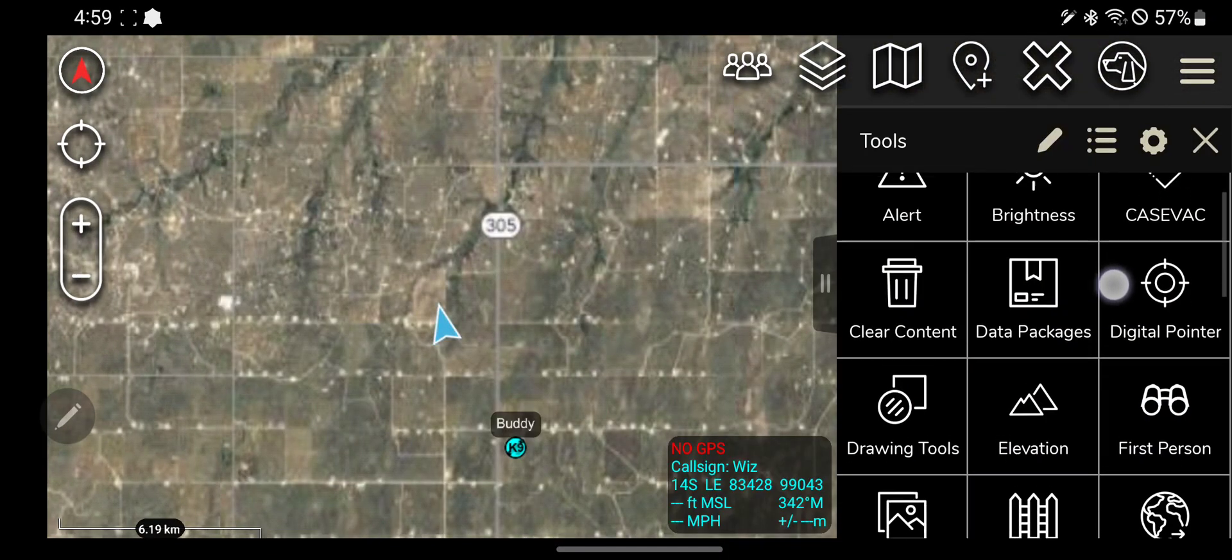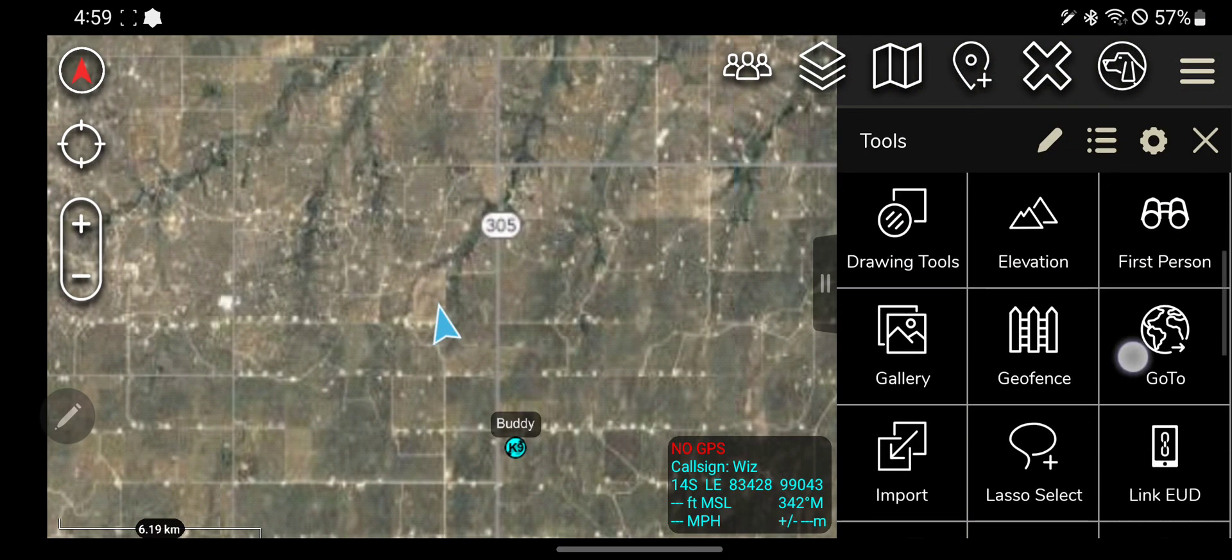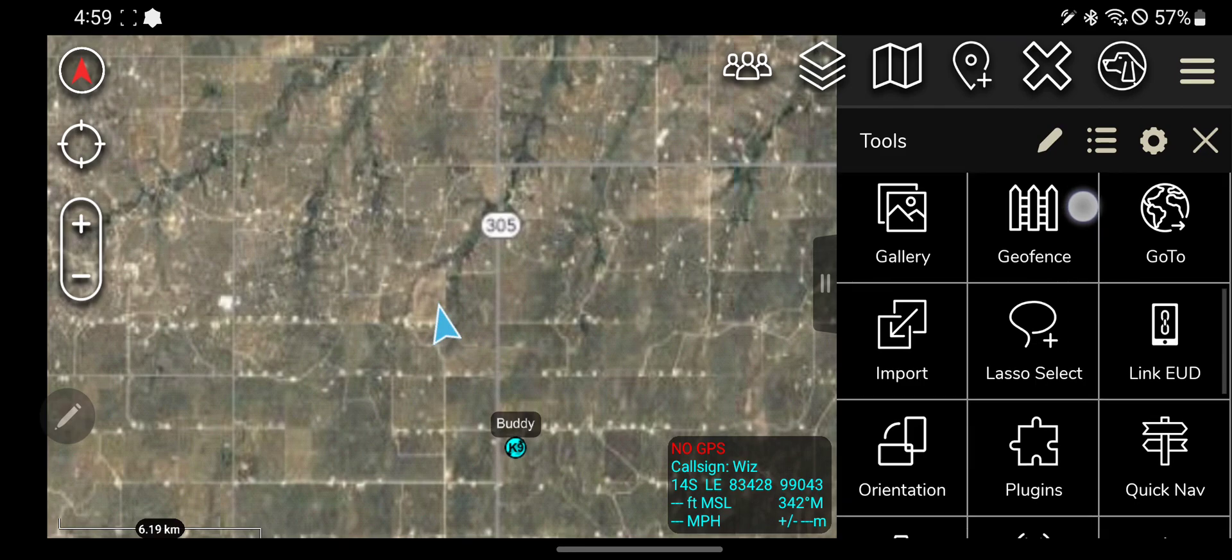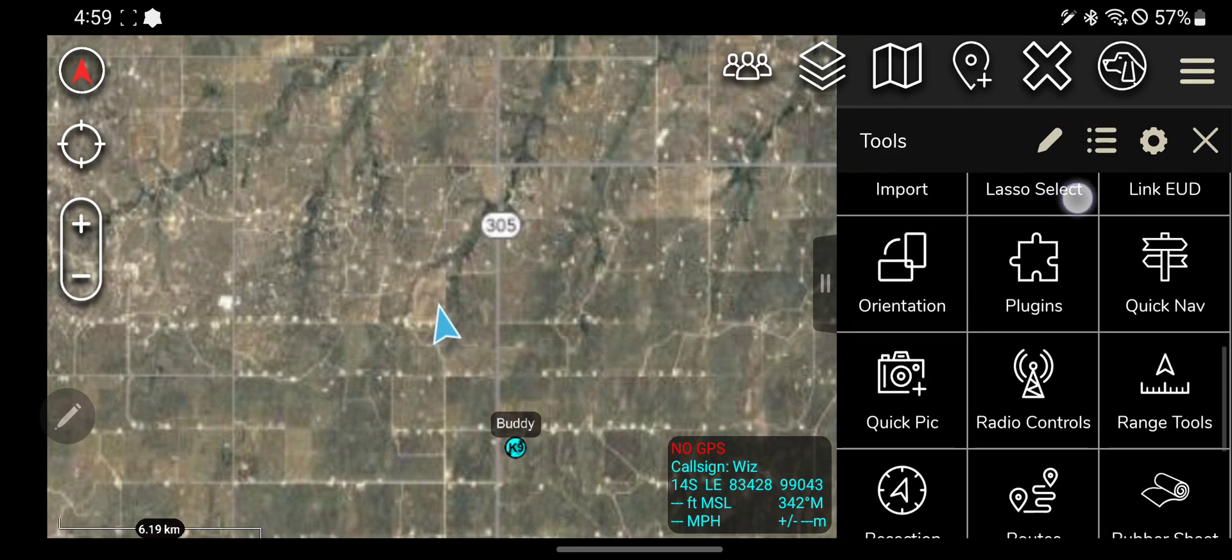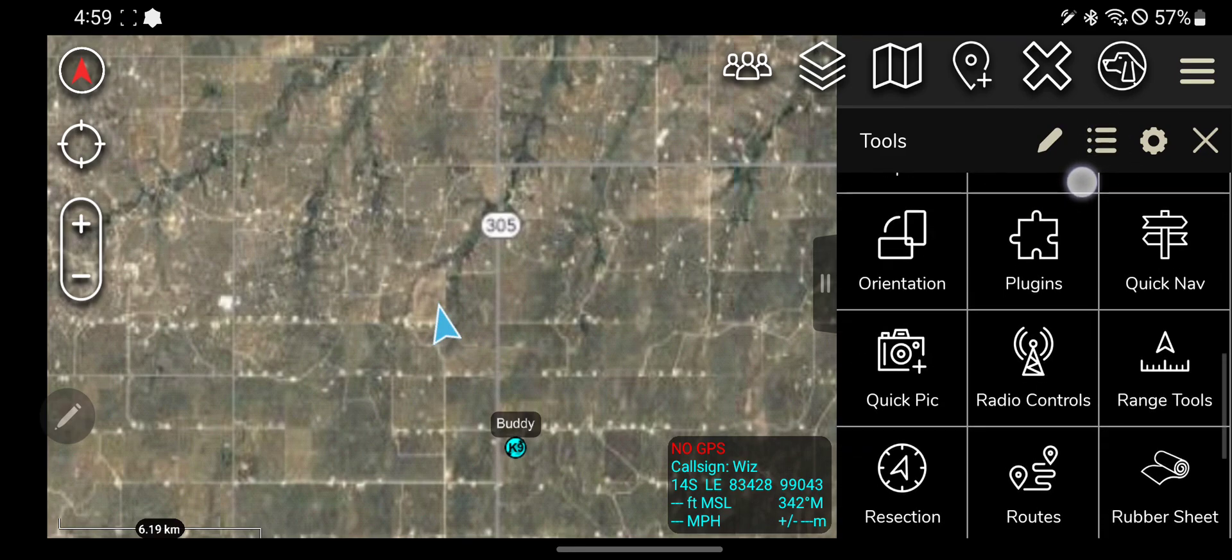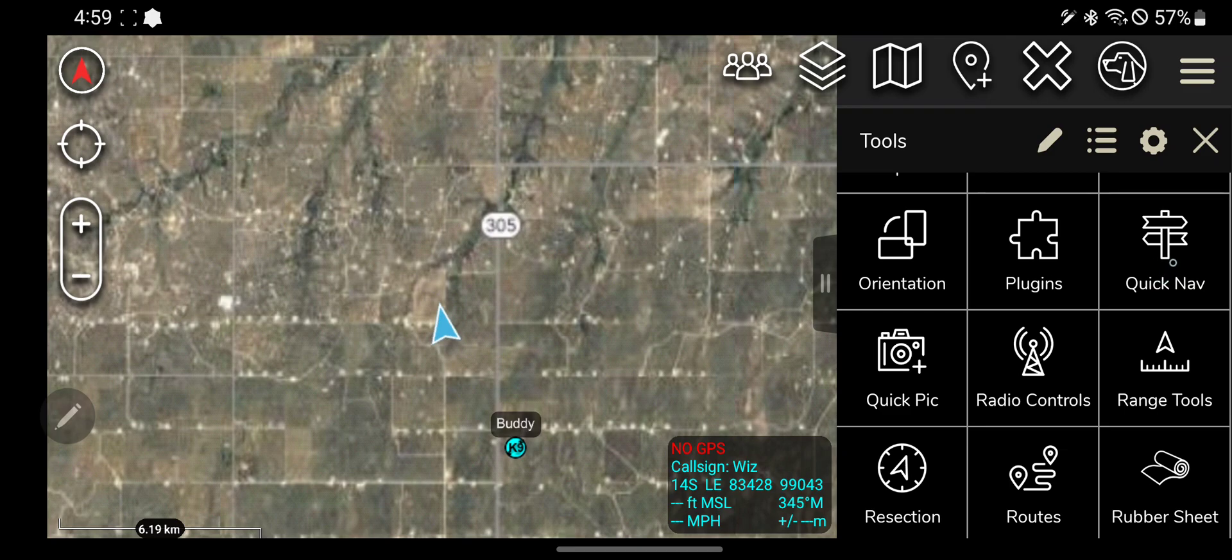The next tool I'm going to go over is the Quick Pick tool. I looked at the Quick Nav tool and it is the exact same as the Bloodhound tool. It does the exact same thing.